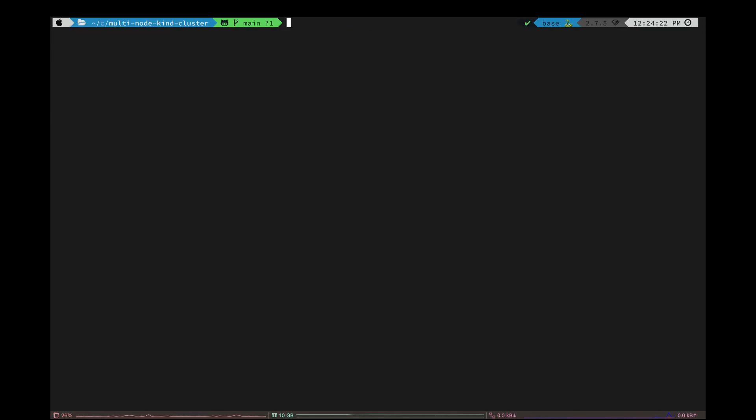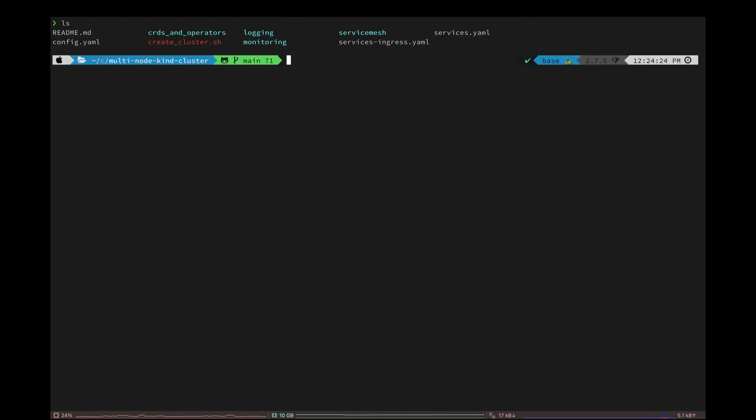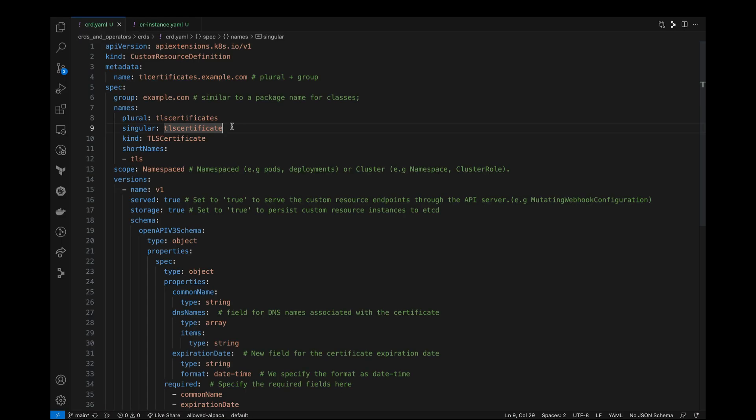Okay, now our cluster is ready. Let's open the crd.emo under crds and operators directory and let's go through it.